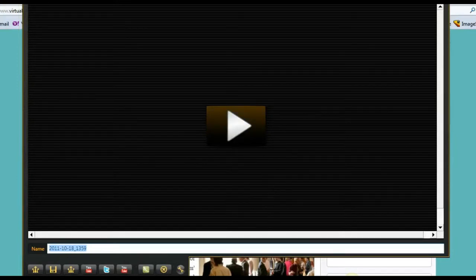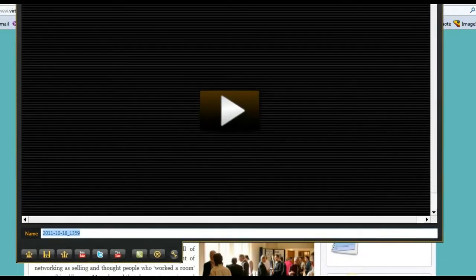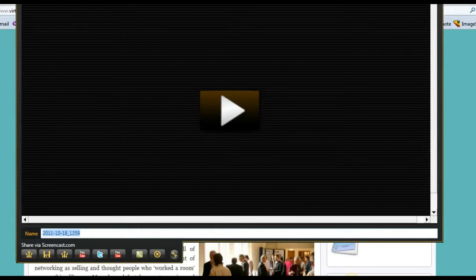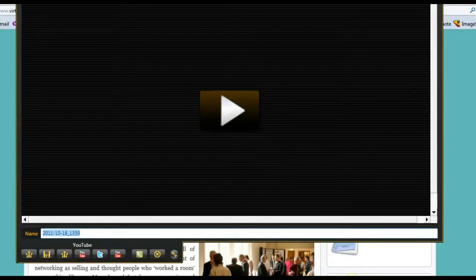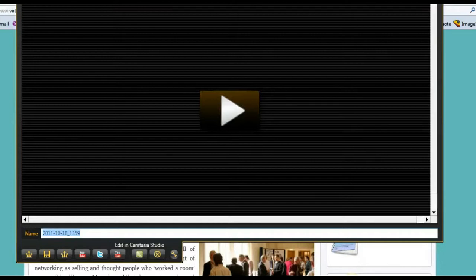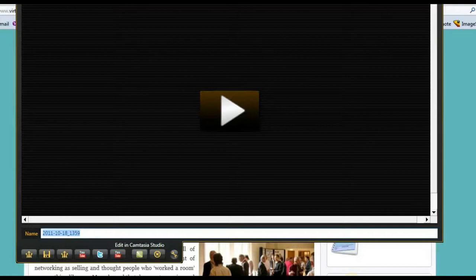If we look at these buttons, you can see that I've got a share via screencast, which you have in the free Jing, a save button, and an embed button which I have created. I have YouTube and Twitter, and I must have done another training. I have two YouTube buttons for some reason. And edit in Camtasia Studio. Camtasia is TechSmith's high-end video marketing tool with all the editing tools in that particular software. That is a higher end, so it's rather more costly. But certainly you are invited to check that out. Then we have our cancel button.